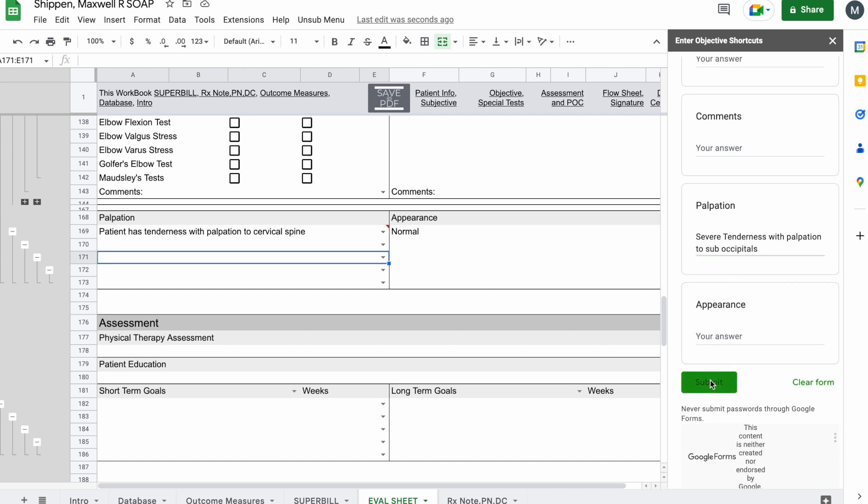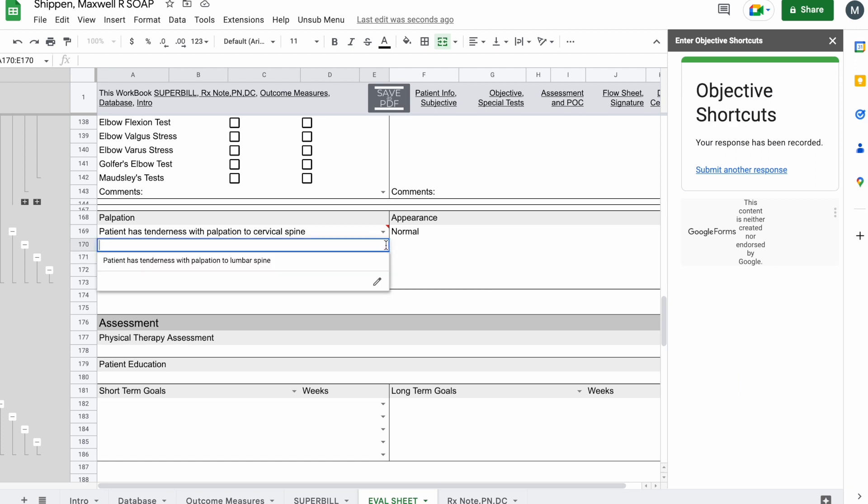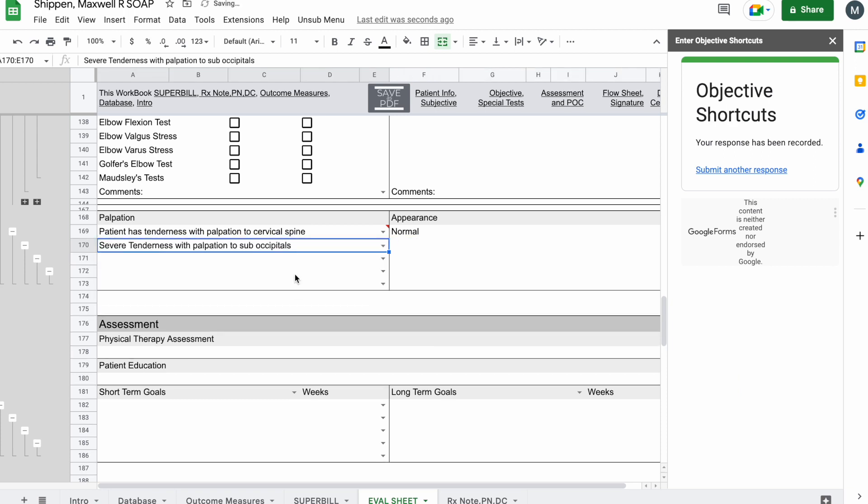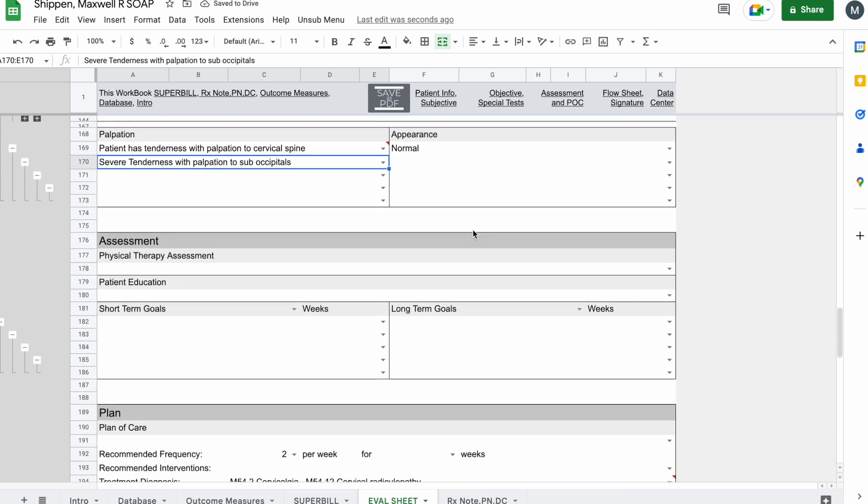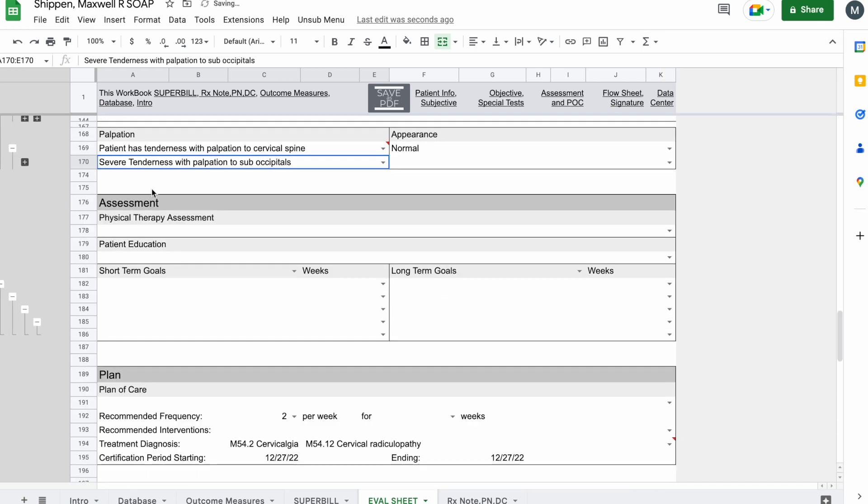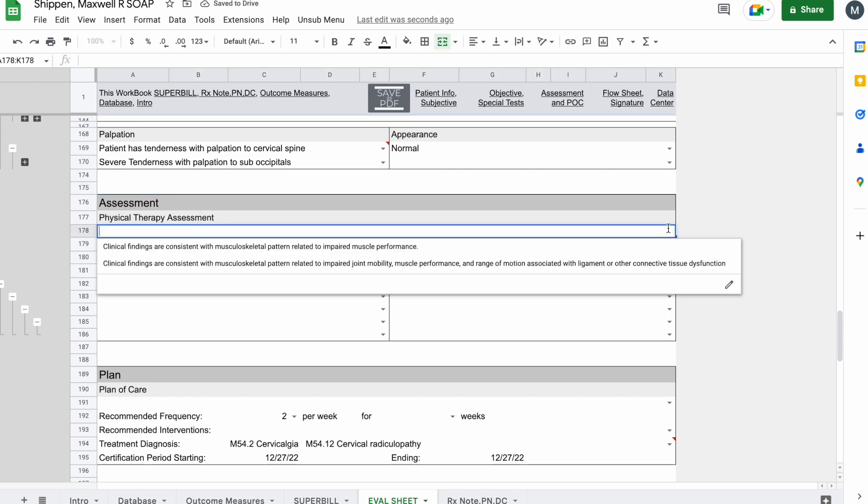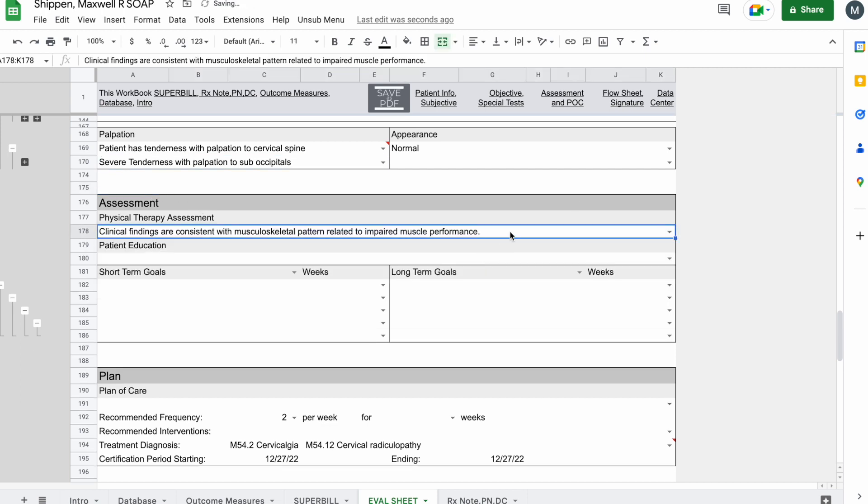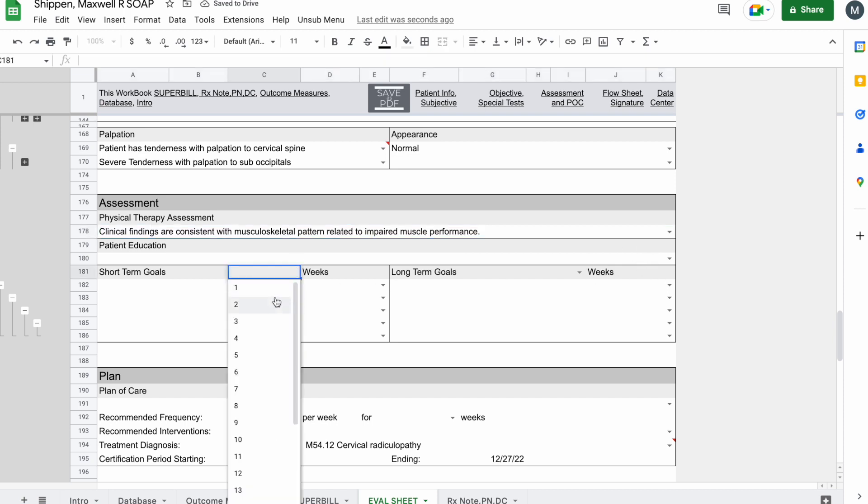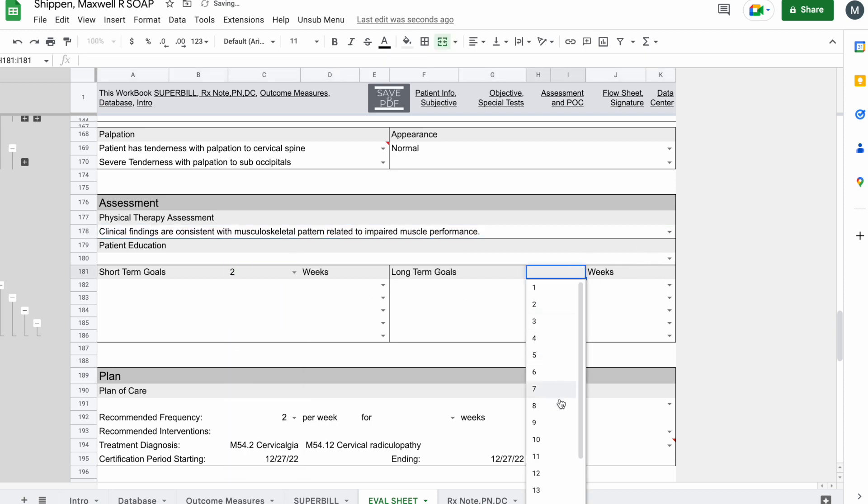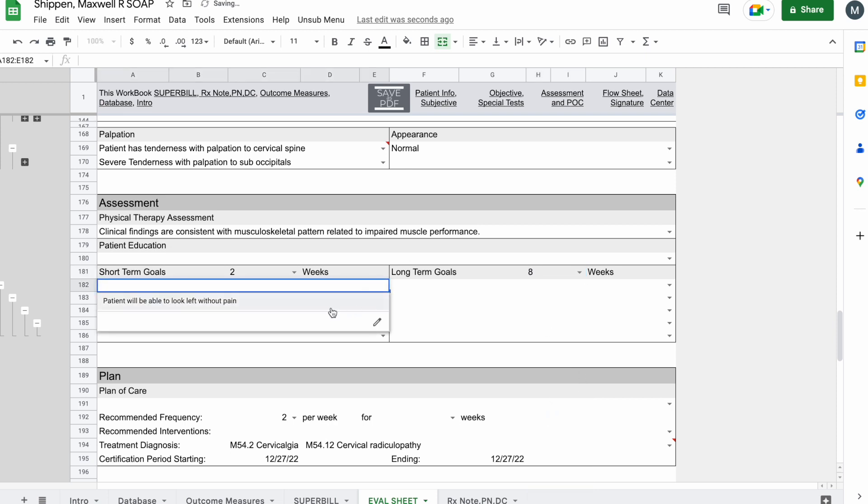All right, click submit, then come over here. And now you can see severe tenderness with palpation to suboccipitals is there. I'm going to minimize these so it looks nice. Assessment. Again, you'll be able to put in your own assessment, whatever you want. Patient education. All this stuff can be customized. Add in your short-term, long-term goals.